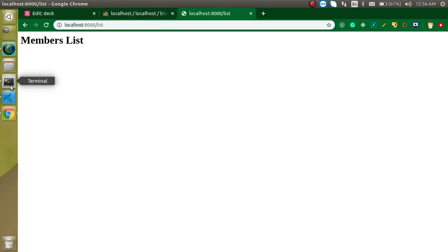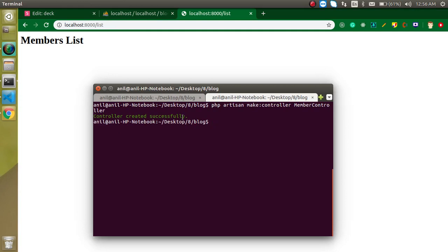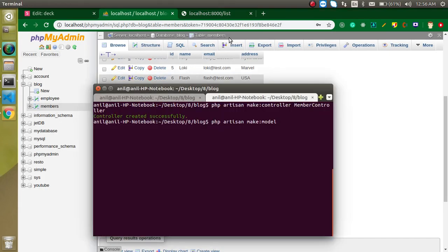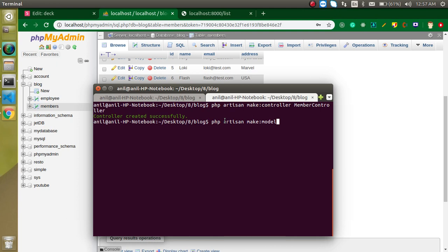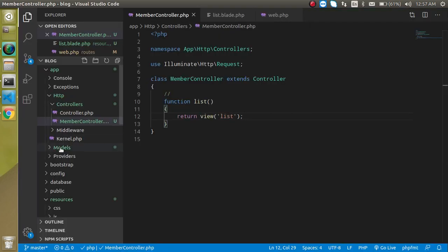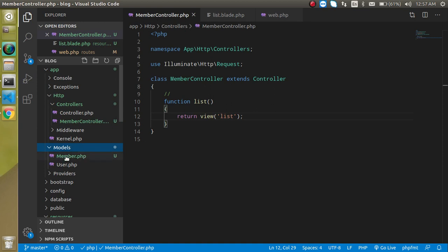Let's make a model: php artisan make model and our model name should be Member because our table name is members. Table name is always plural and model name is always singular if you want to make correct mapping with the Laravel model to the database table. Just use here model Member, hit enter, this is also created. You can check it inside the models.